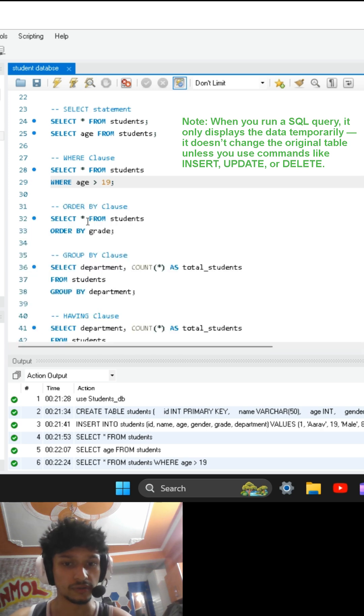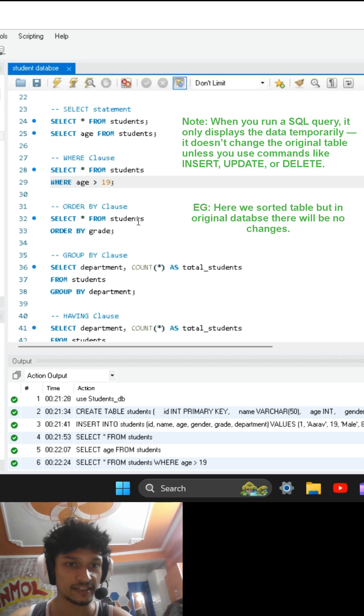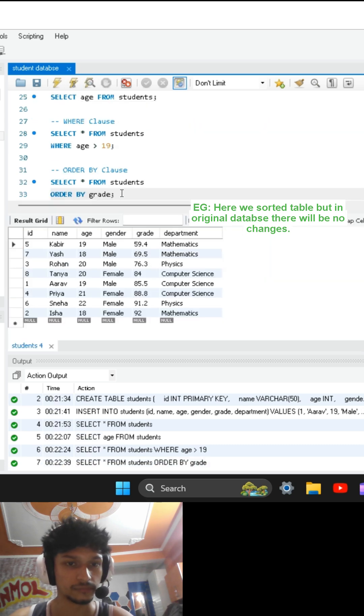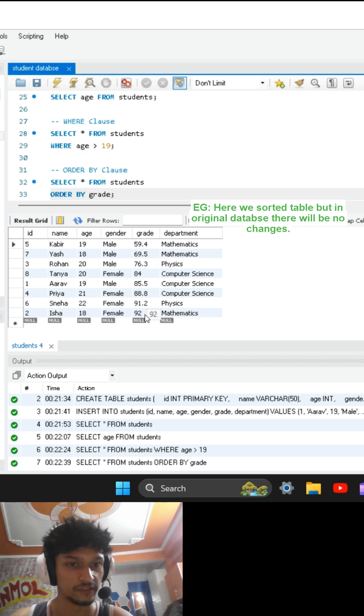Now ORDER BY clause is used to sort data in my table. SELECT statement is written, after that ORDER BY grade. I am sorting according to the grades of students. So the student with lowest grade is at first, and the student with highest grade is at last.